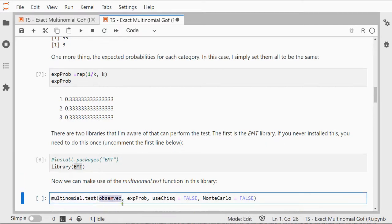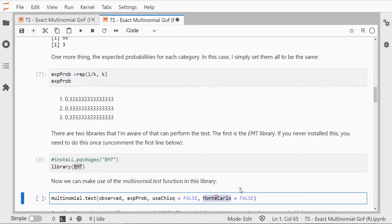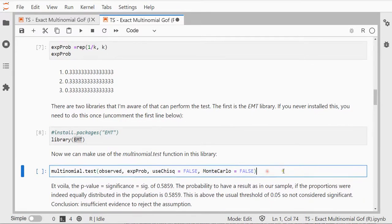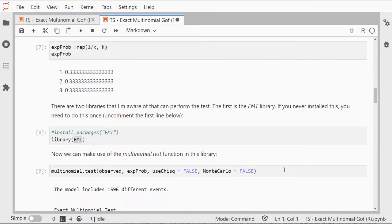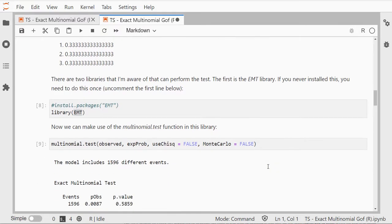I give it the observed values and the expected. I don't want to use a chi-square approximation and I also don't want to use any Monte Carlo simulations so I set those to false and there it is.